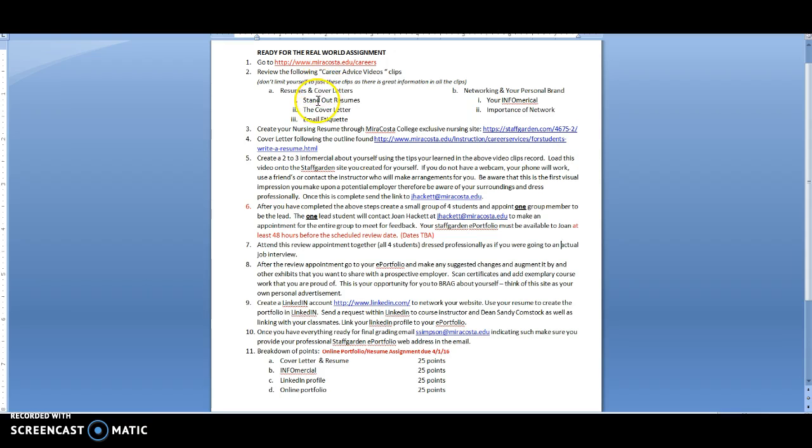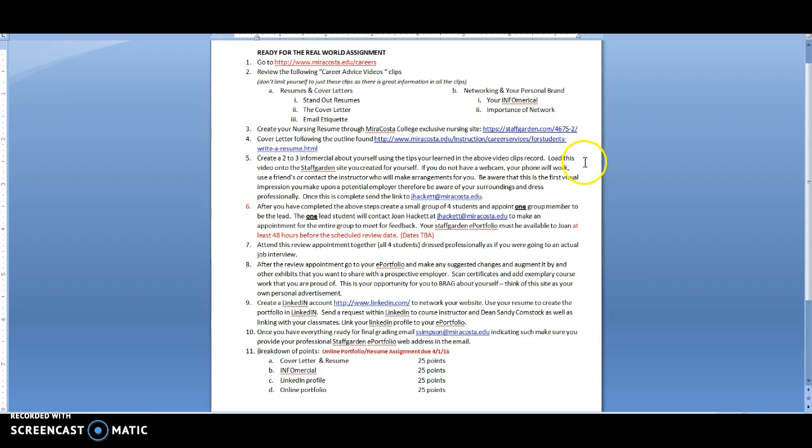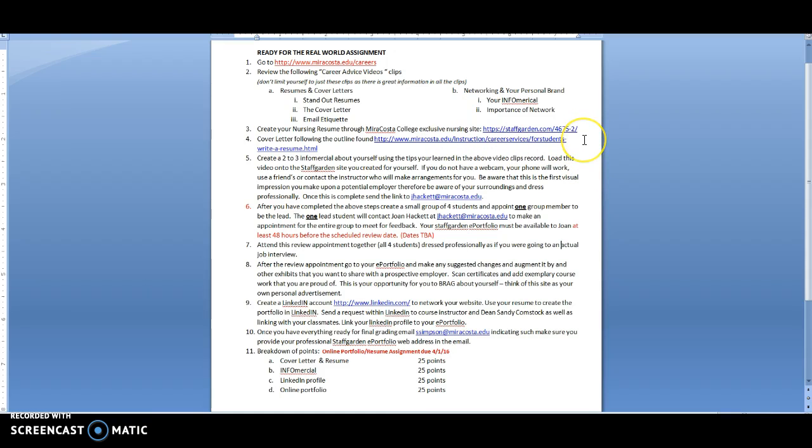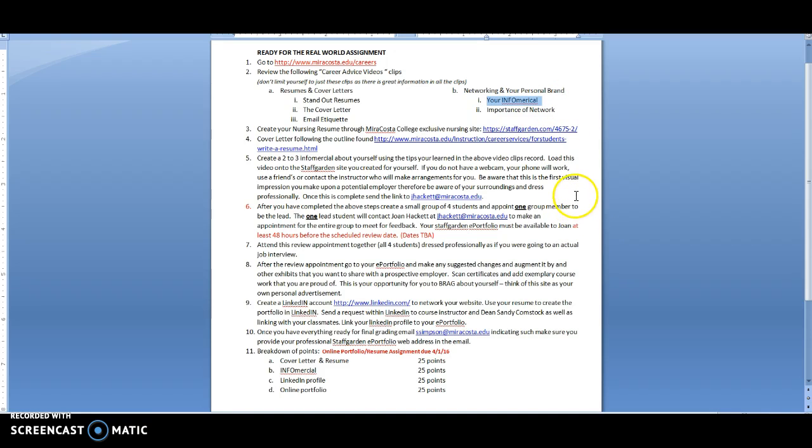So you want to follow this step by step. Watch these videos. Create your resume through staff garden. Write a cover letter like you can find on this link here to the Career Services in MiraCosta. You're going to create a little infomercial about yourself based on kind of that. This gives you an idea and you're going to load that up to your staff garden site.